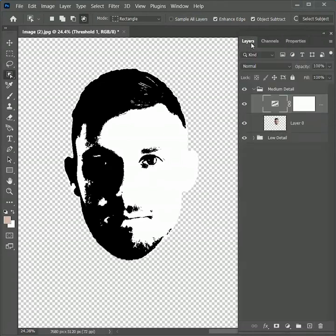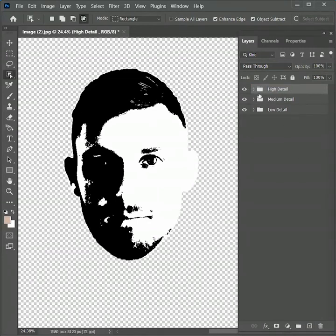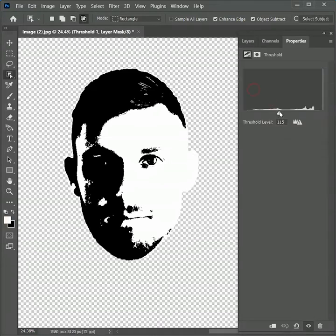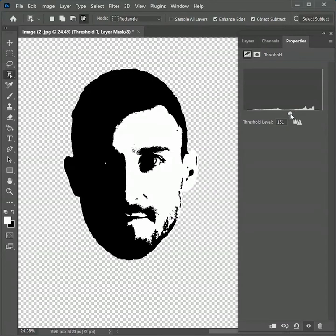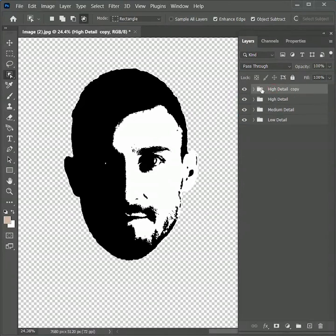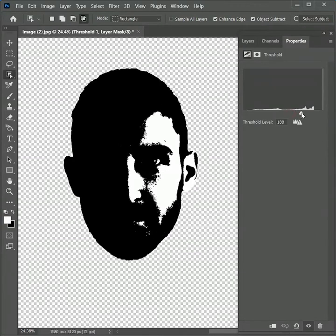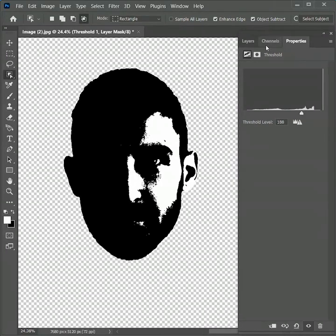This is looking much better now. Again drag the medium group to create a duplicate and rename it as 'high detail'. Expand the group and increase the threshold level — we want to make some parts of the ears visible. Now create another duplicate group and rename it as 'very high detail'. Expand the group and increase the threshold value until you get the outline for the ears. This much value is sufficient.